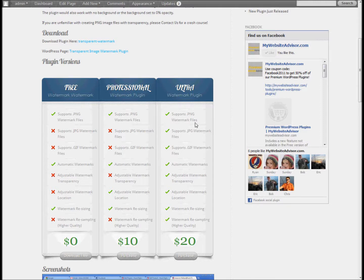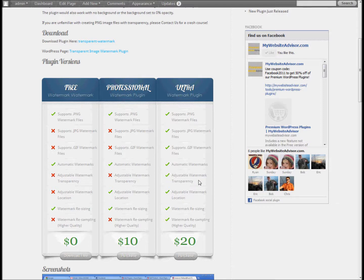The Ultra version adds support for different image types, and then it also includes adjustable watermark transparency so you can control what percent — because a JPEG isn't going to have any transparency in it. If you want it to be 50% transparent or 80% opaque, however you want to do that.